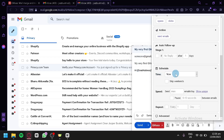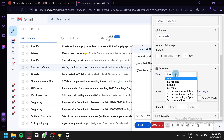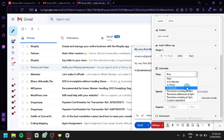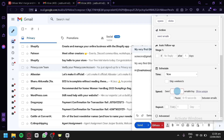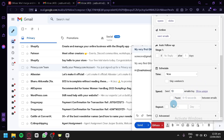Under schedule, you can set when the email will be sent — now, in five minutes, in an hour, in three hours, tomorrow, or a custom date and time. You can also skip weekends. Under speed, you can set a limit like 10 emails per day, set the pause time between emails, and set a repeat interval such as once every two days.